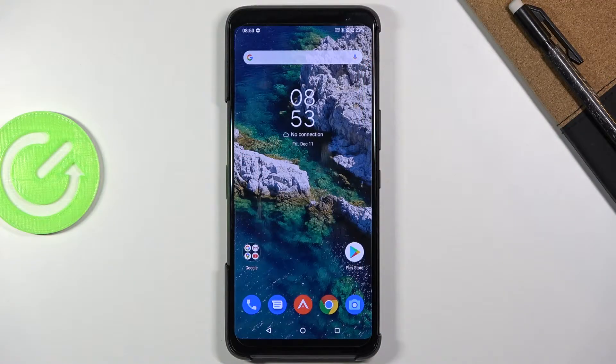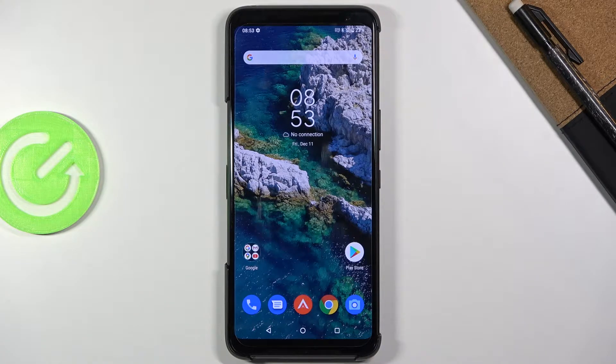Welcome. I'm using the ASUS ROG Phone 3 and today I'll show you how to hard reset the device and also remove a screen lock if you have one that you might not know the pattern to.